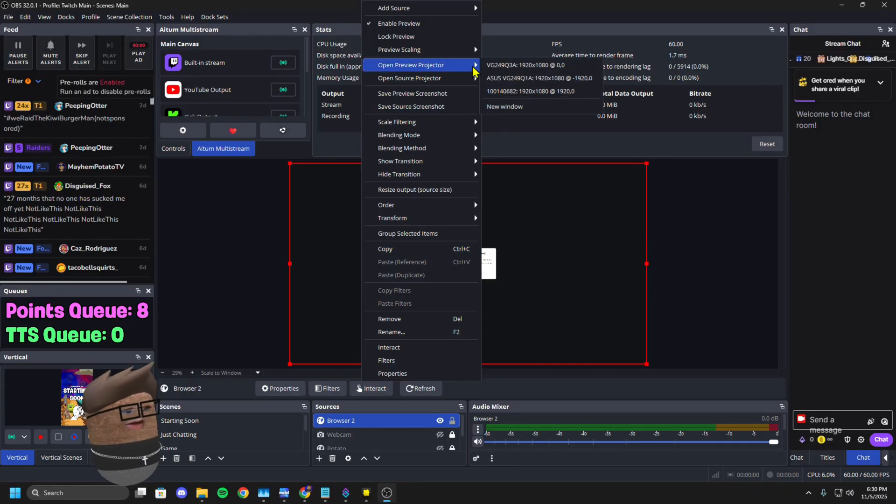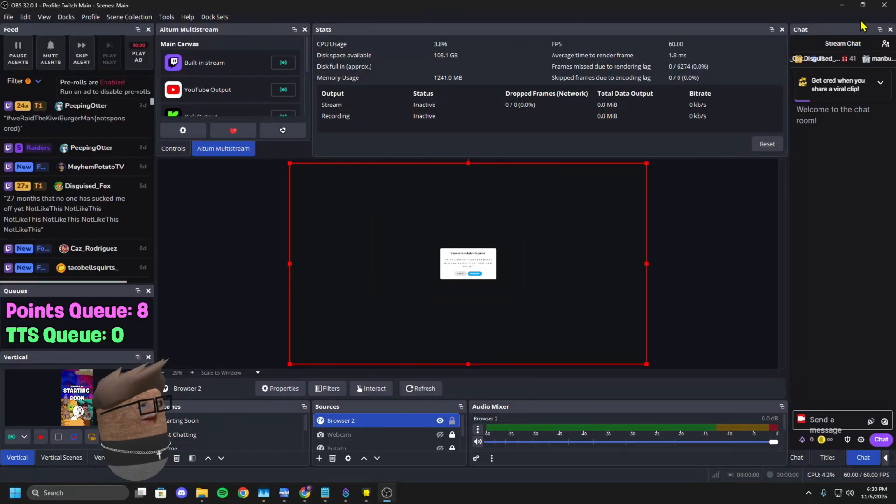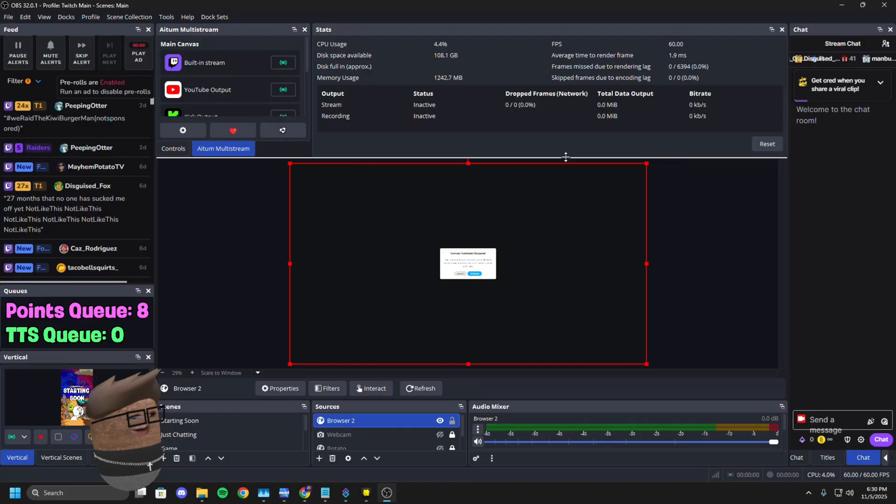I'm going to blow this up real big so you can see it. You're going to get this error. There's nothing you can do to fix it at this point in time just by throwing it into OBS right off the rip.